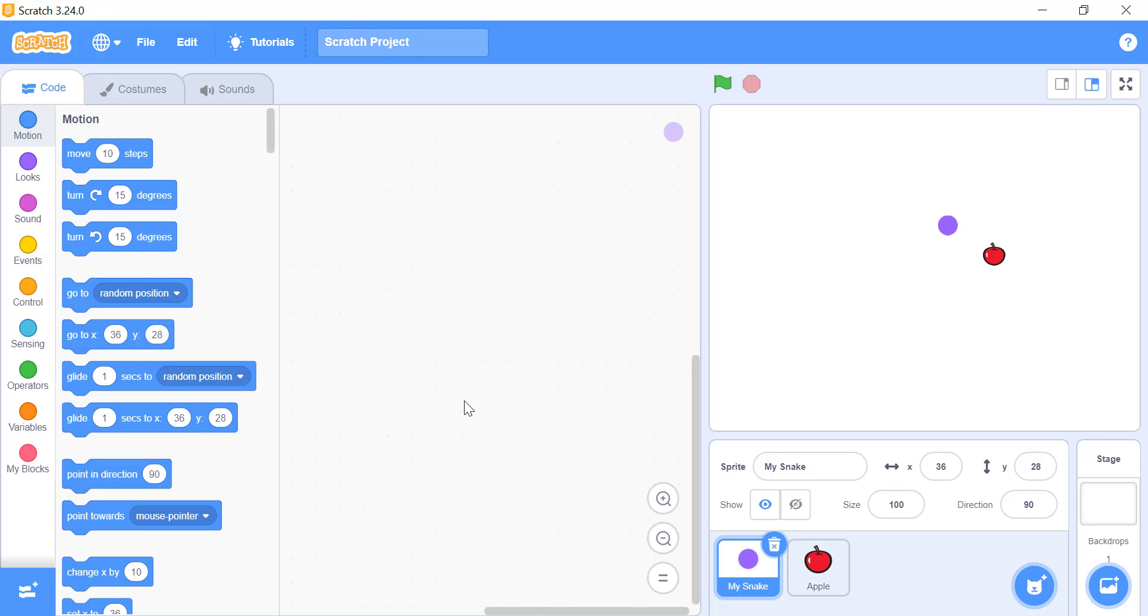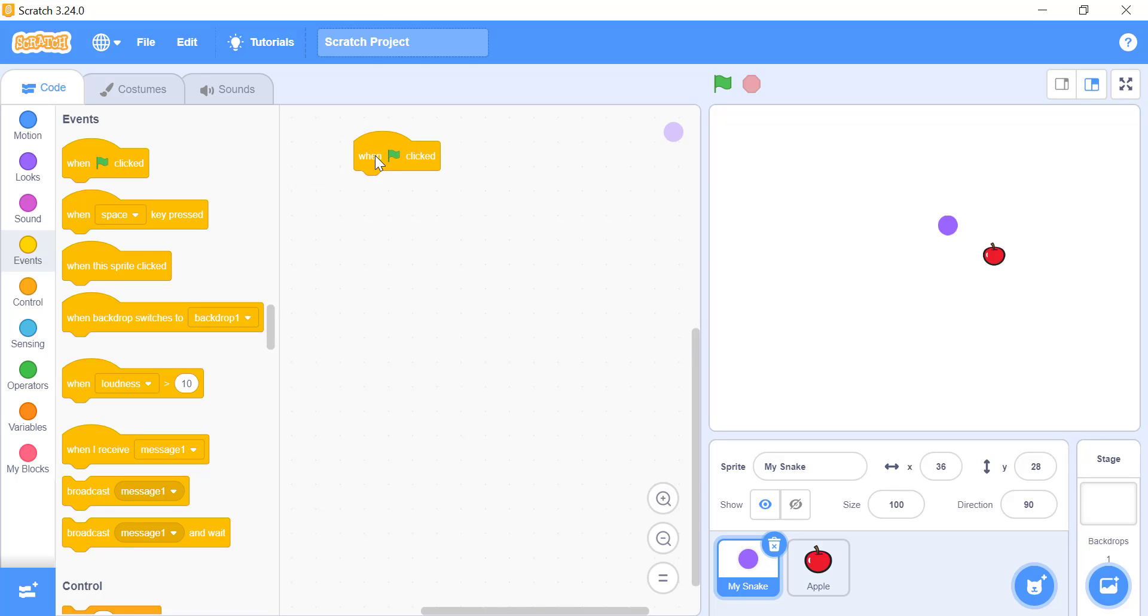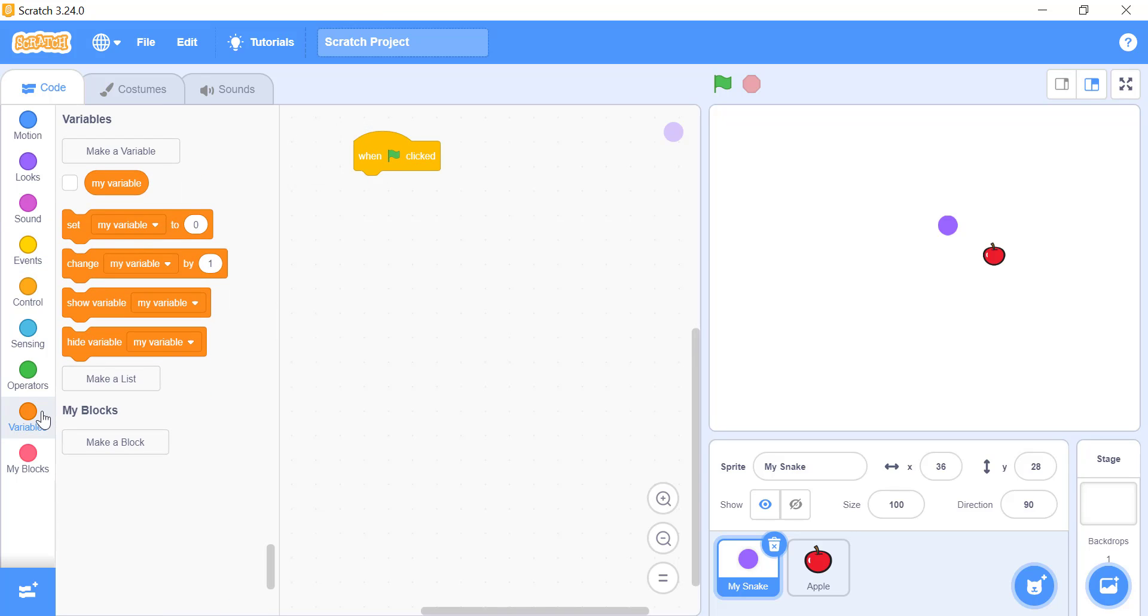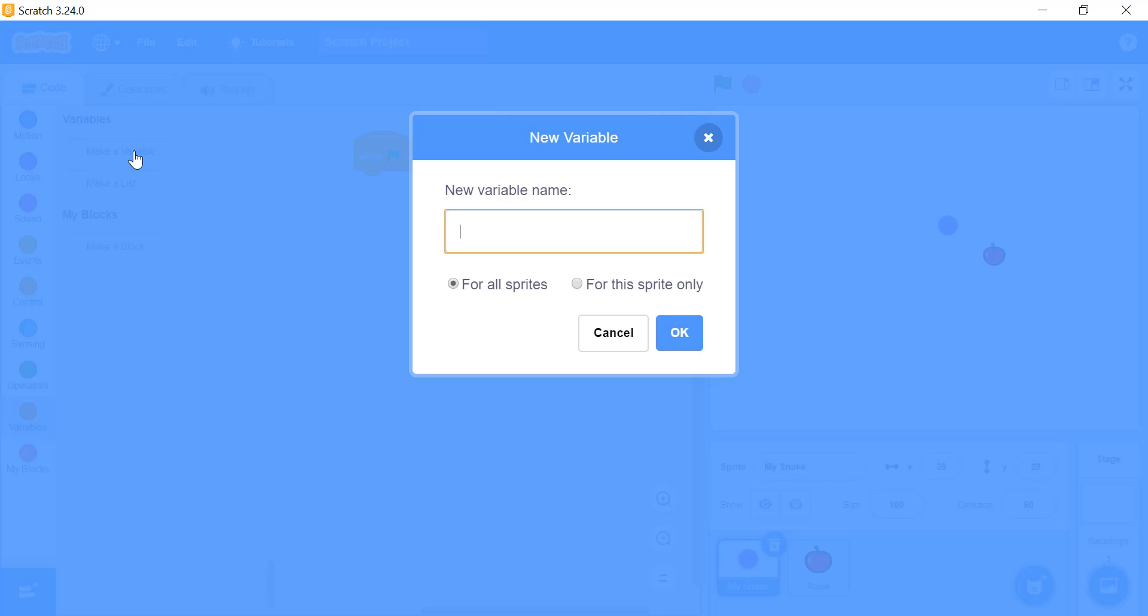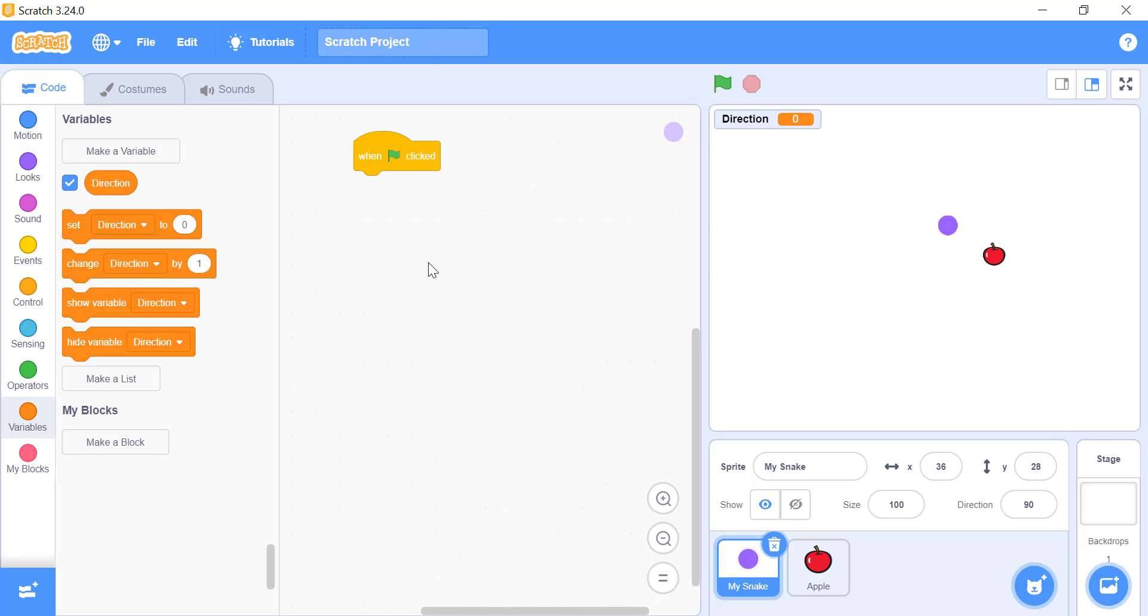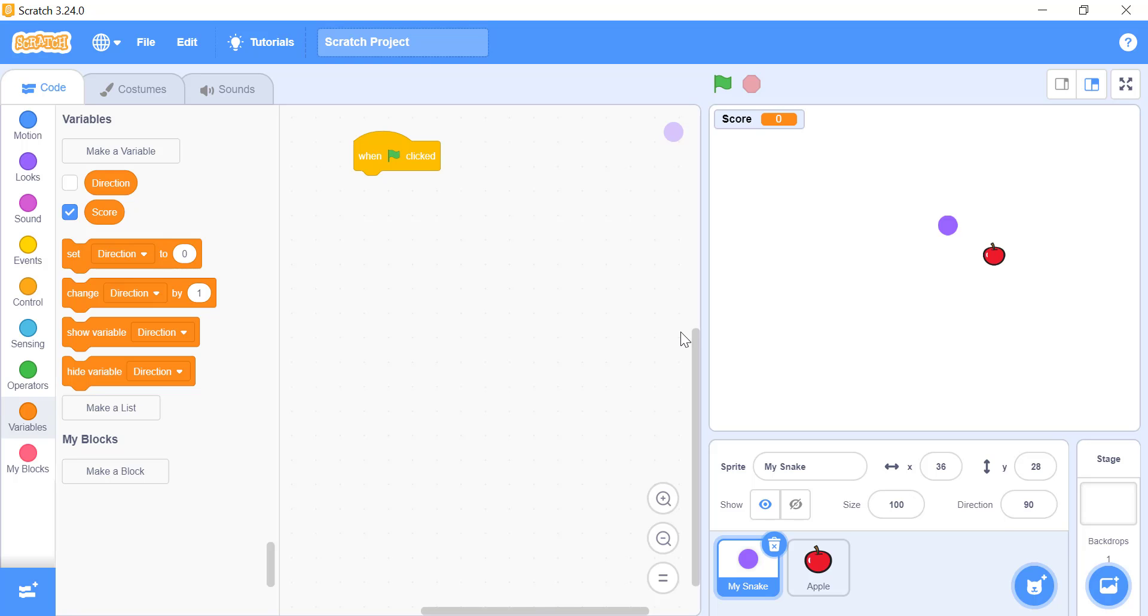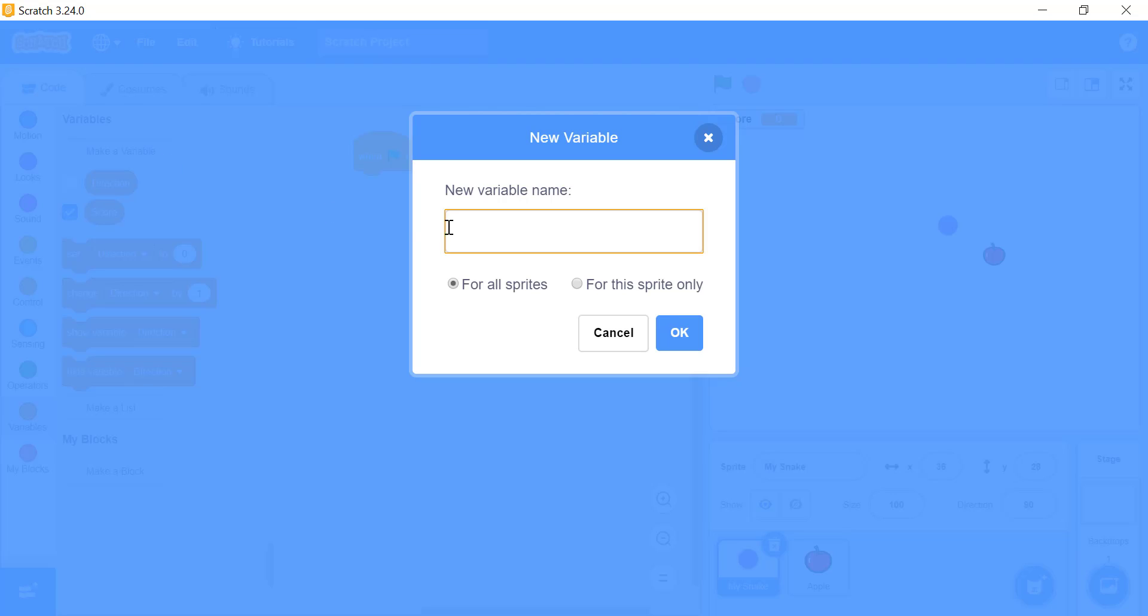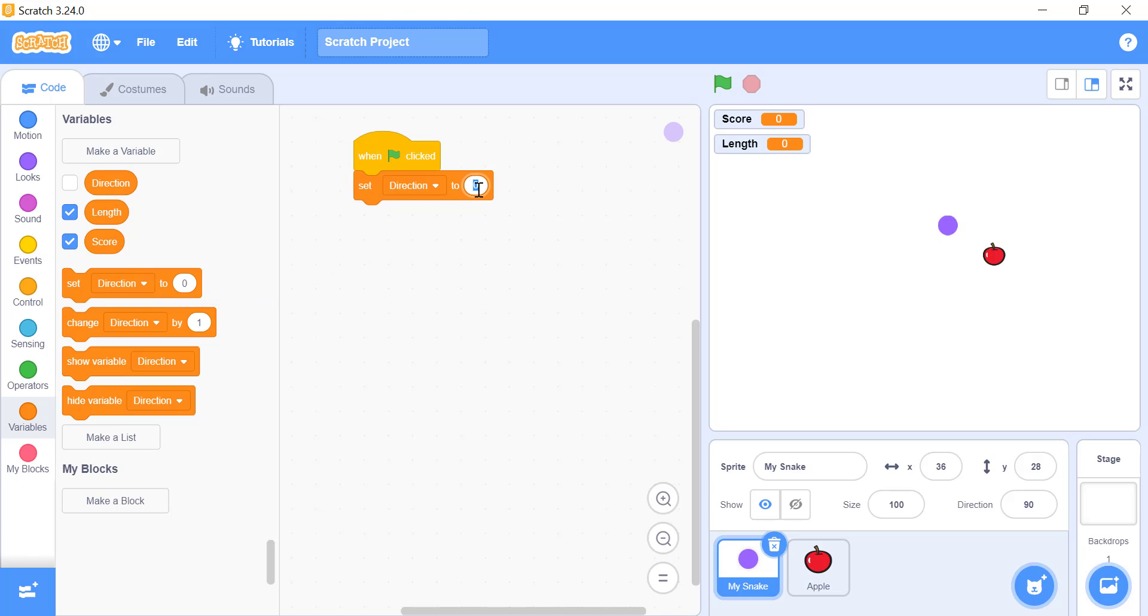We will start with the hat block, when green flag clicked. Now go to the variable block and delete the default variable. And create three variables. One for the direction of the snake, it will come in handy while changing the direction of the snake. One for the score of the player. And one for the length of the snake. Anytime your snake eats an apple, it will increase the length of the snake. Don't forget to give these variables meaningful names. Now use the set to block for the three variables that we just created, right under the hat block.